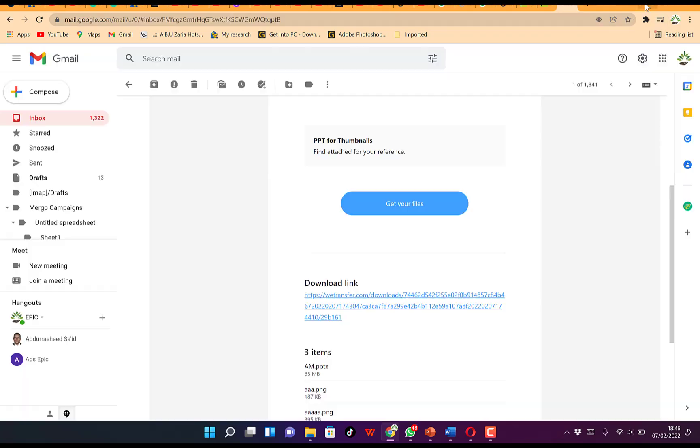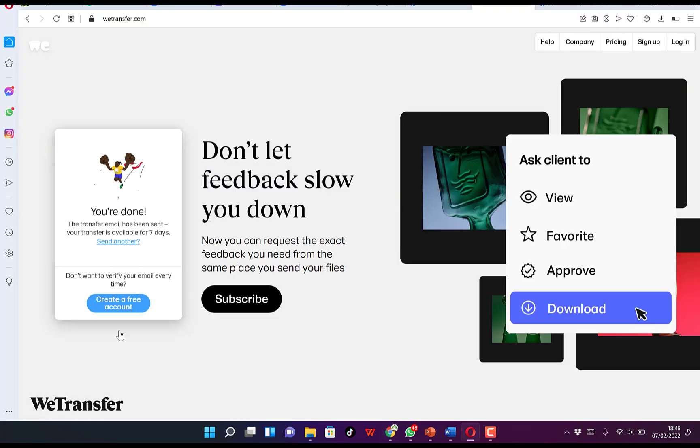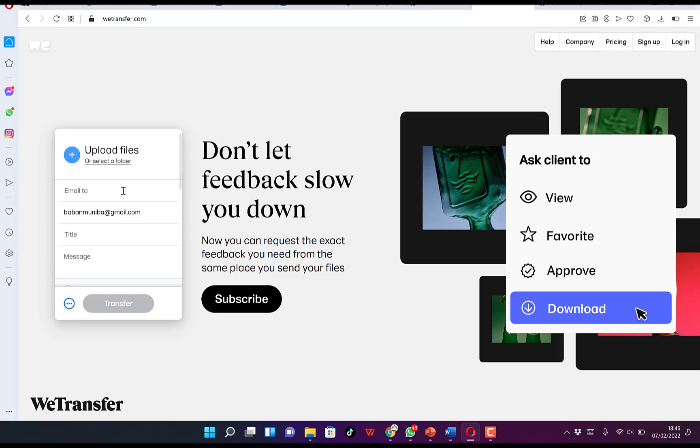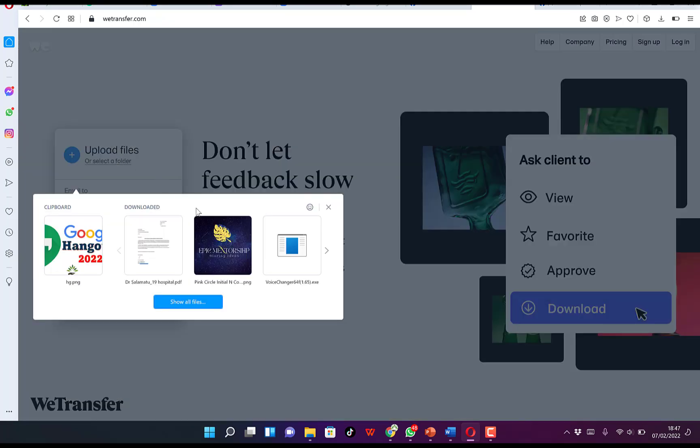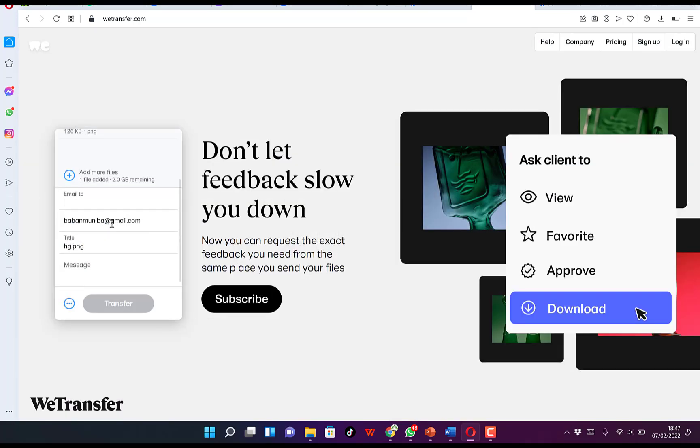Alternatively, if you want to do the same thing, you can send another one. You can maybe add the same files, but this time around you're going to take a link to it. For example, we're sending it to the same person.